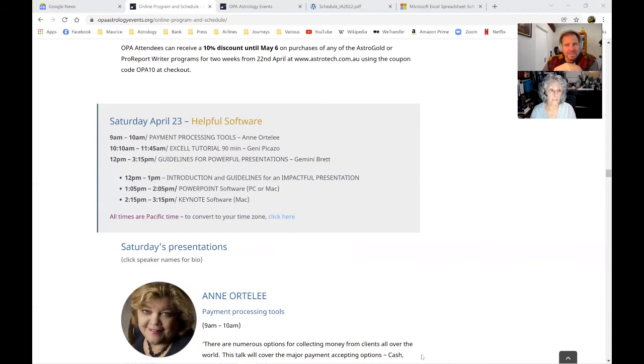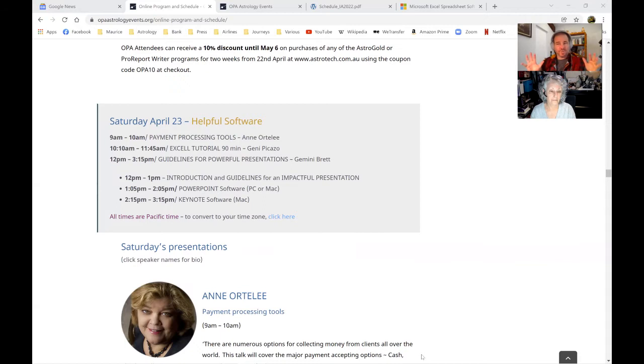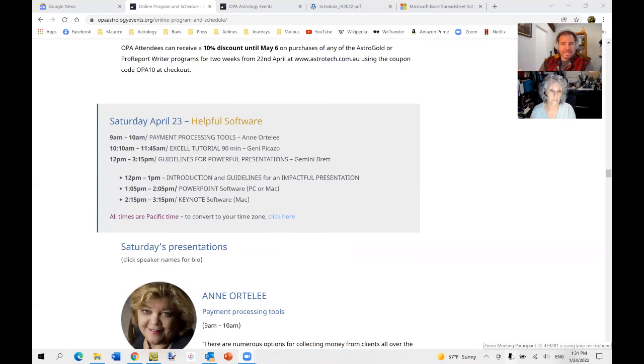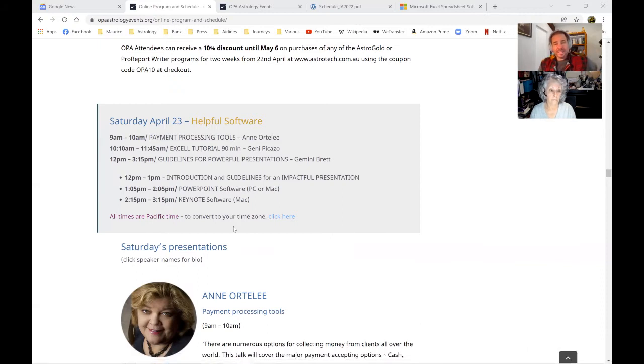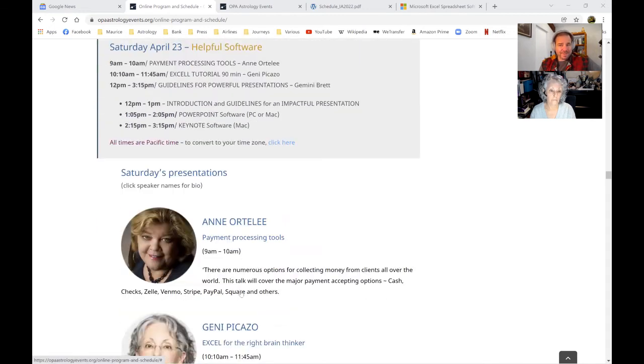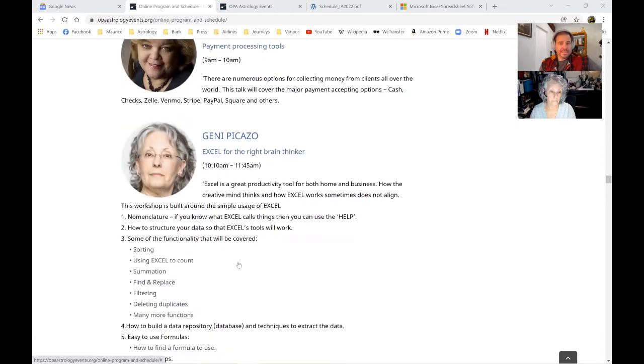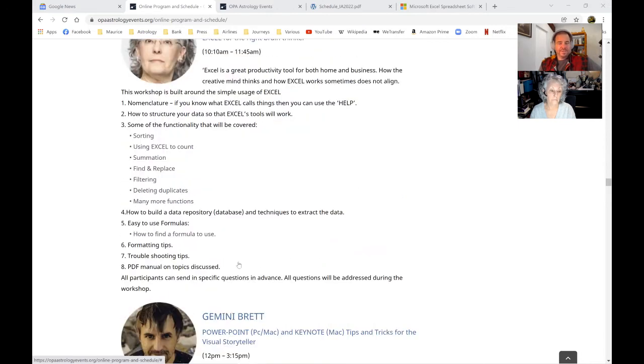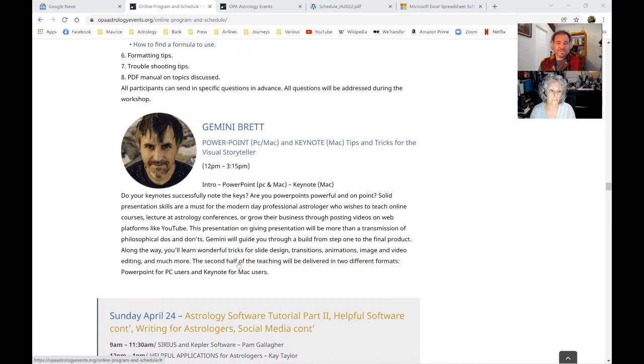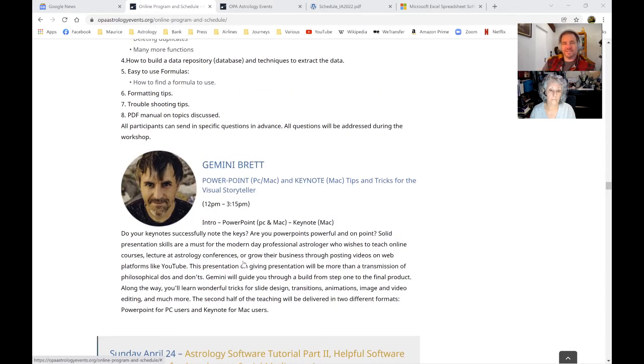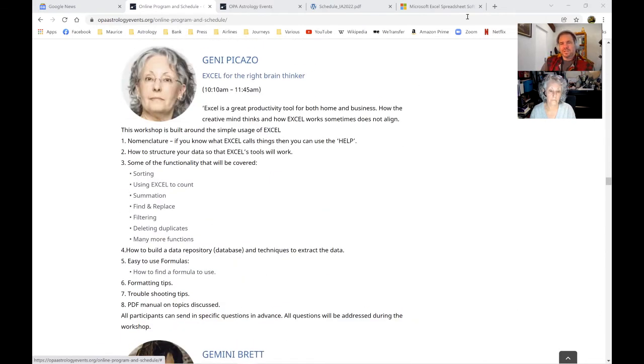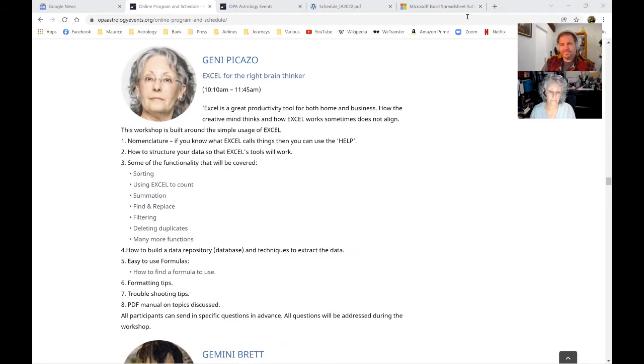This is on April 23rd, part of the online offering of iAstrology. iAstrology extends over two months from April 1st to June 5th. And every weekend, there's a series of talks of different themes. Around that time is helpful software, which includes payment software by Ann Ortley, then Excel with Jeannie, and then Gemma and I will speak about PowerPoint presentations that day.